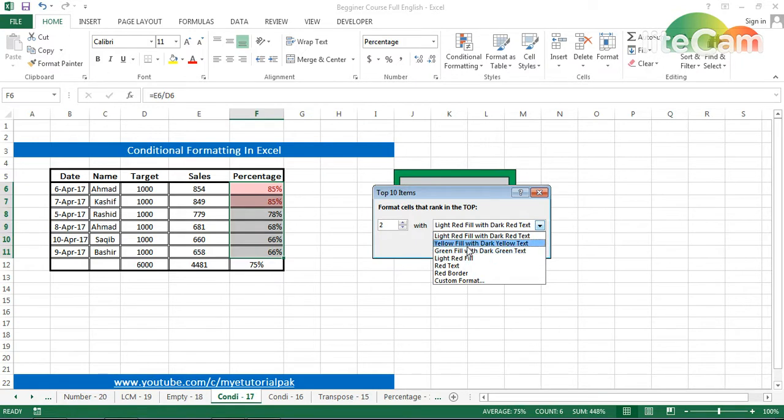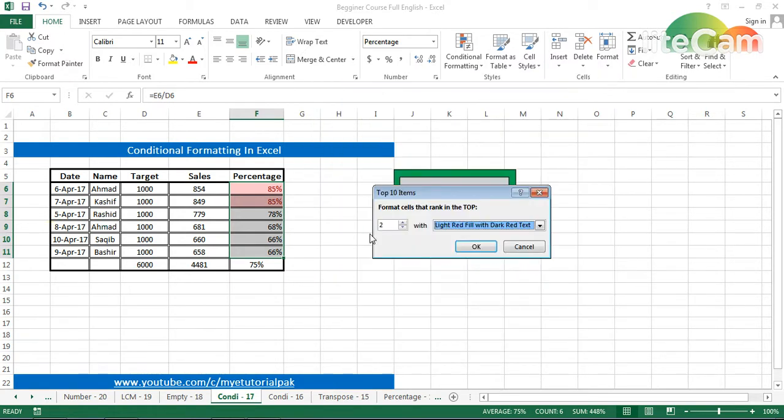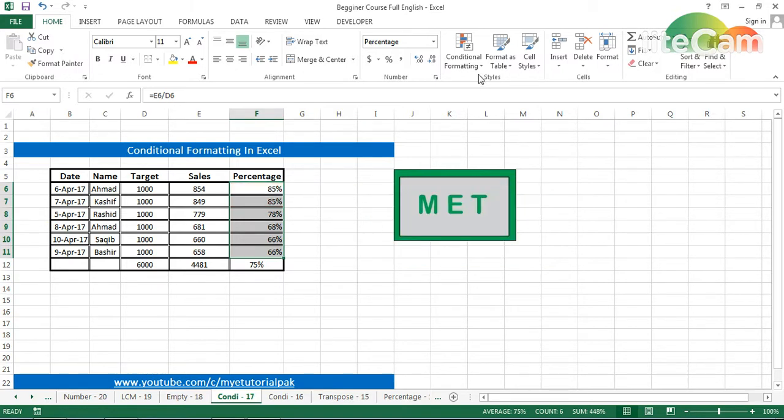If you want to make a customized color as per your need, you can do that. Then I will go to the third tab—that is data bar—it will be for gradient fill.